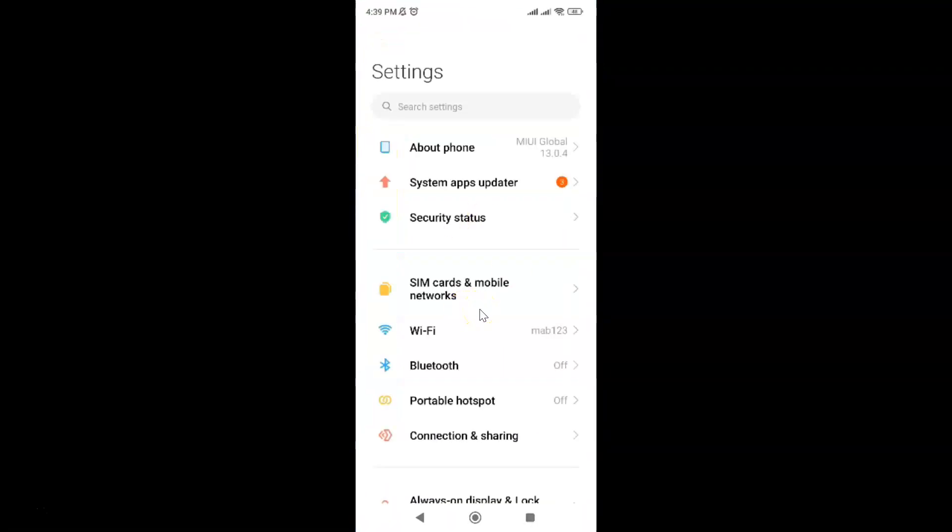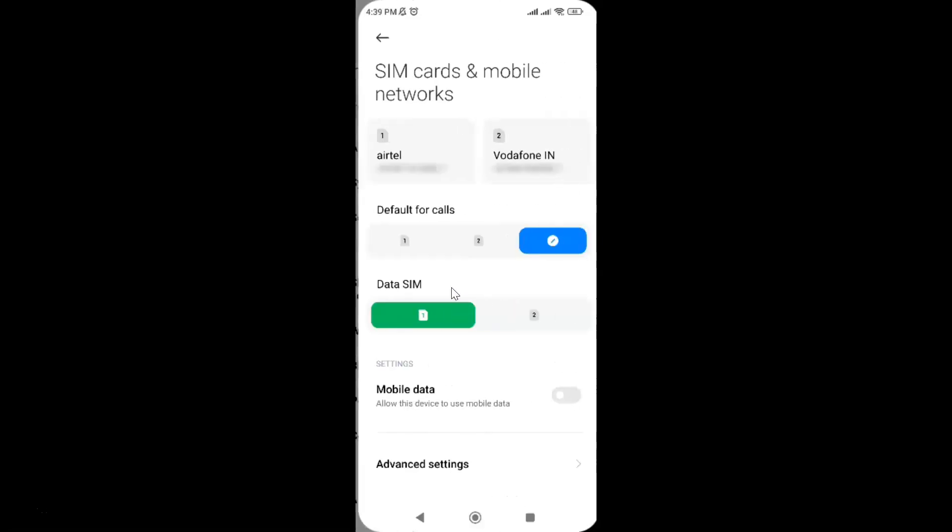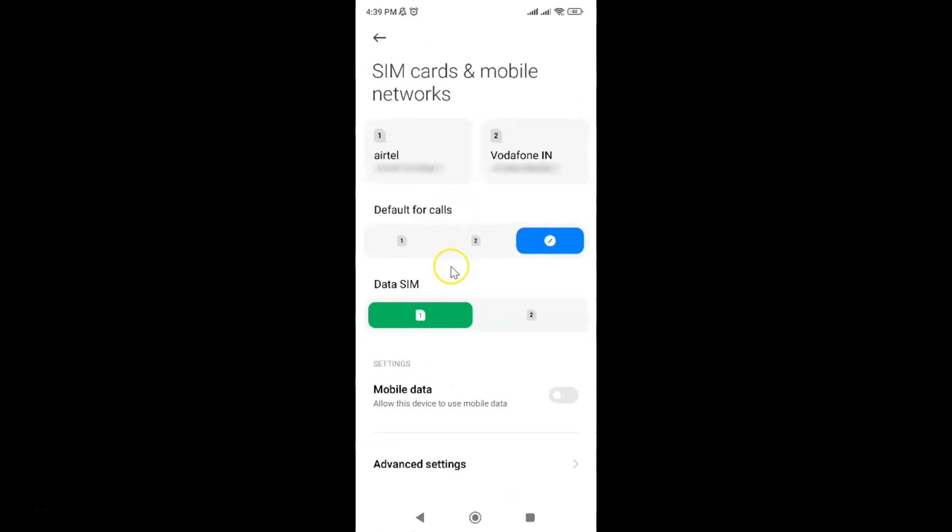After that, tap on SIM cards and mobile networks. Let me tap on it. The SIM cards and mobile networks screen is now opened.